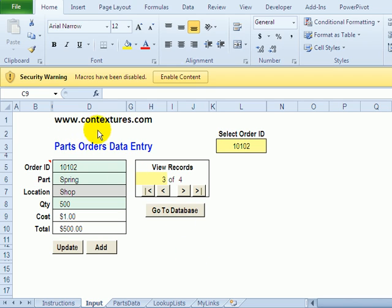On the Contextures website there's a worksheet data entry form that you can download and then customize to your own needs.